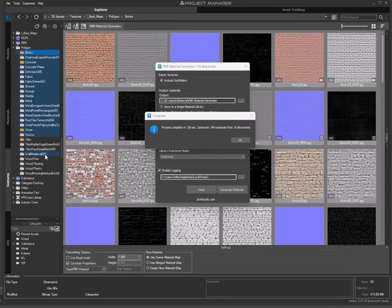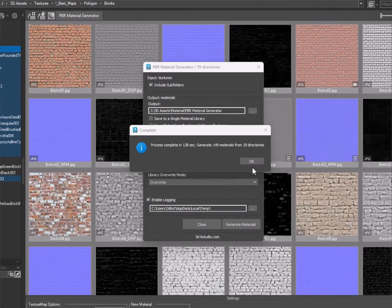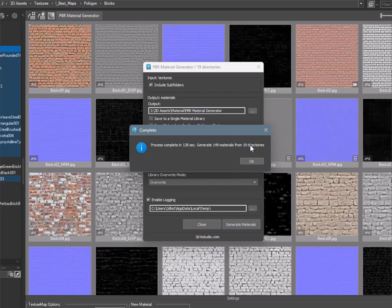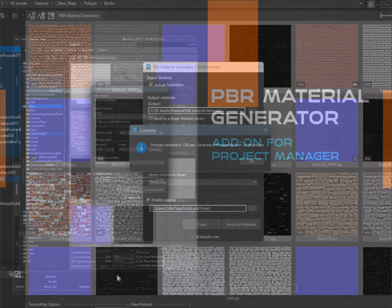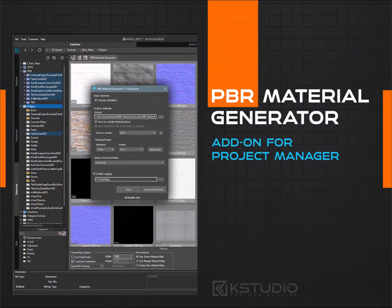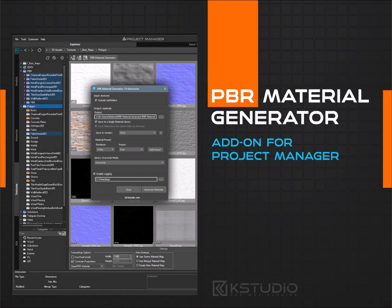That concludes our review of the PBR Material Generator. Wishing you excellent renders and creative success. See you in the next video.